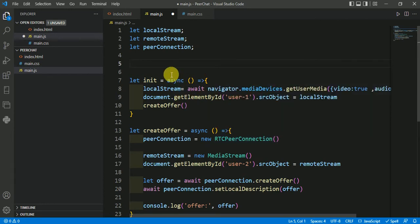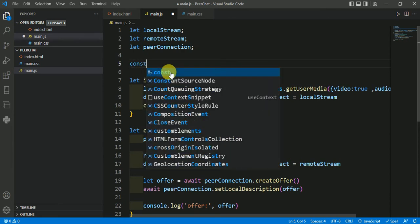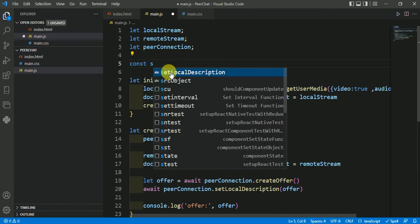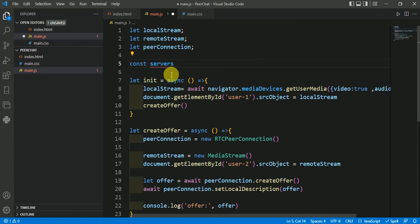So for that first I will make one object. So I am making one object, servers. You can give any name here.